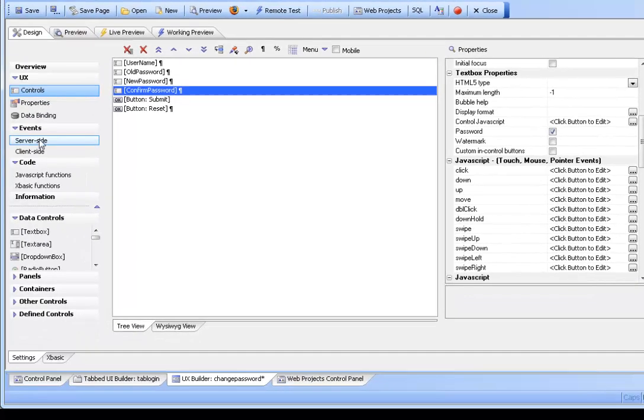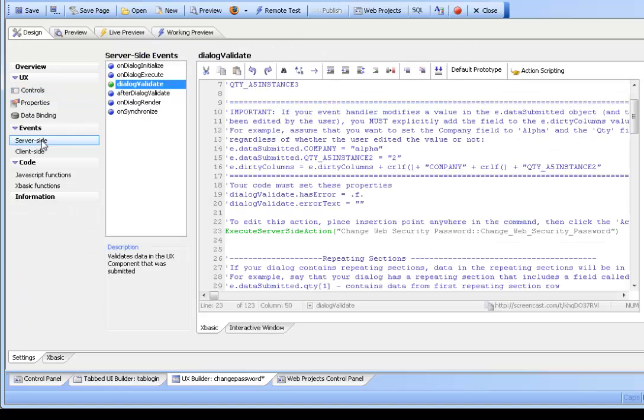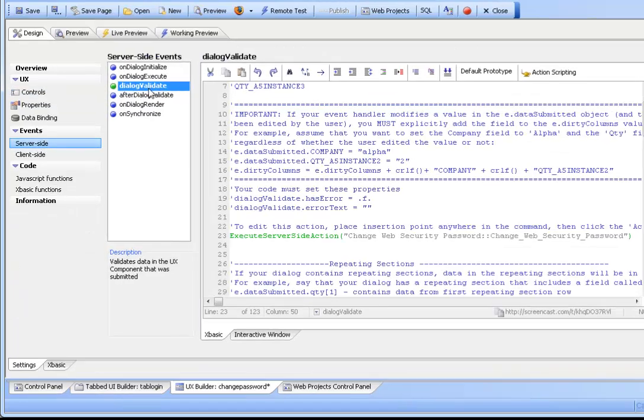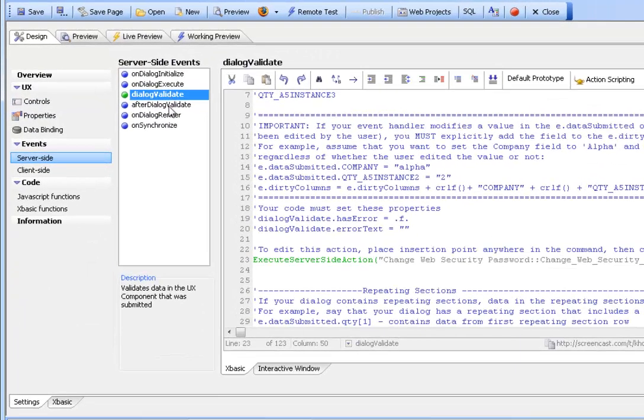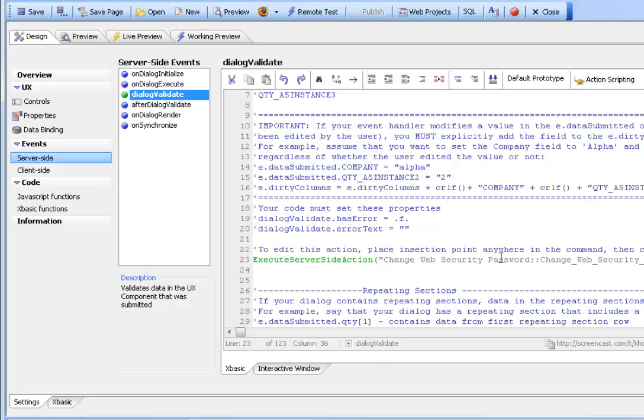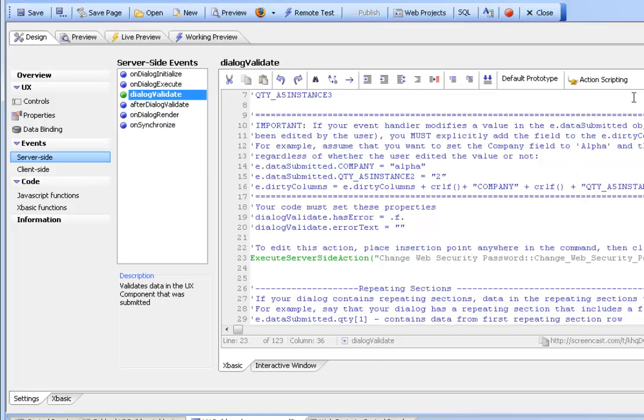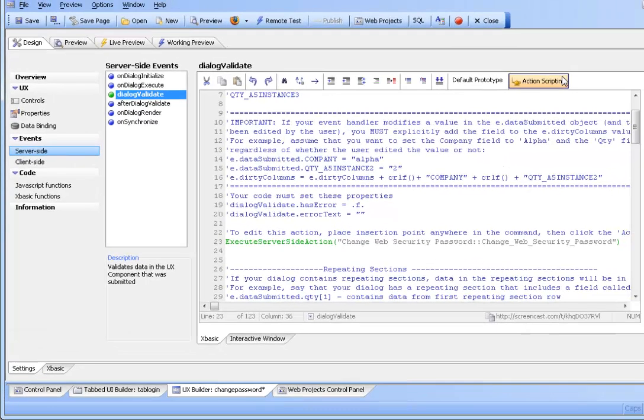The only code required is on the server side. It can be placed in the dialog validate or the after dialog validate event and is available through action scripting. We have action scripting here on the dialog validate event.